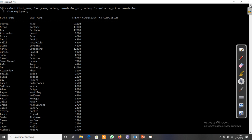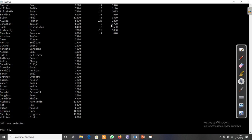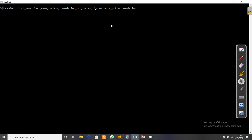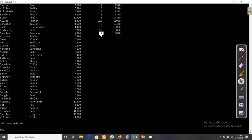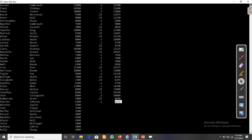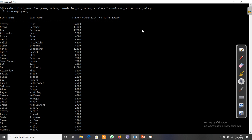If we try to add this commission to the salary — that is, salary plus salary multiplied by commission_pct — as total salary, we can see that wherever commission_pct has a value, the total salary is displayed correctly. But wherever commission_pct is missing, no value is displayed for total salary at all.